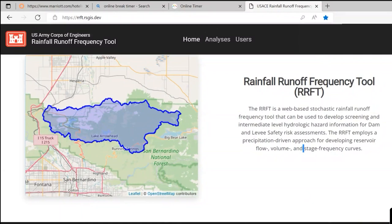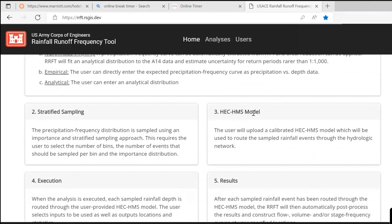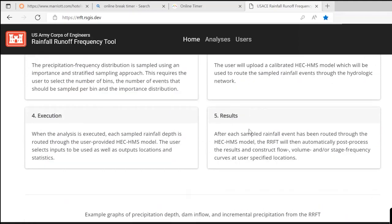So this is the website — pretty straightforward. When it comes to actual usage, users contact me and I give you the website username and password, which is username/password specific. This is the main website and it goes through the five steps: precipitation, stratified sampling, HMS model, execution, and results, right on the home page.